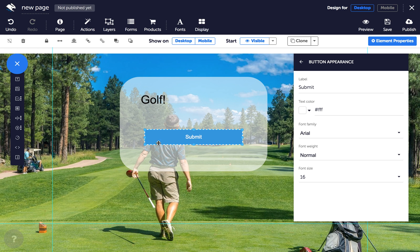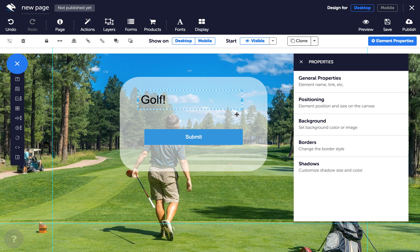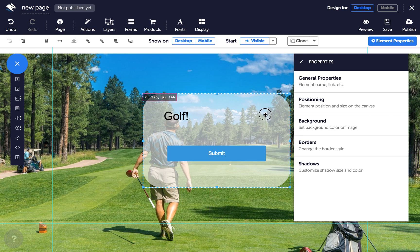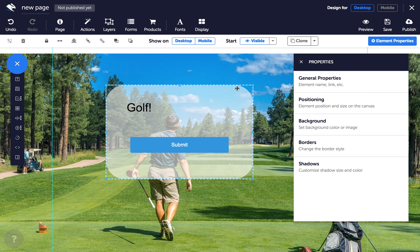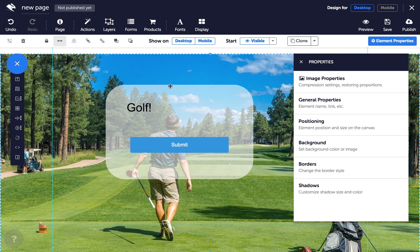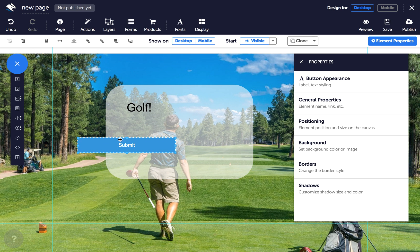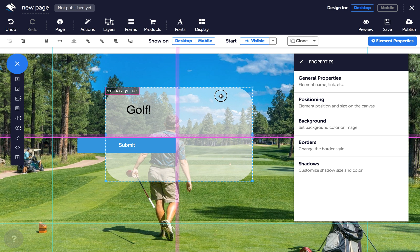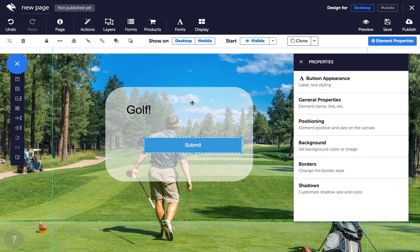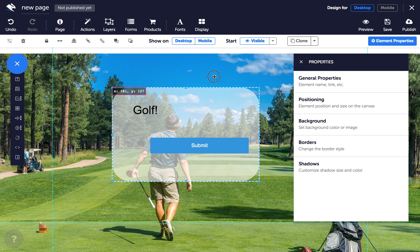If the boundaries of your elements are within the panel, you will be able to click and drag the panel around, moving the contents with it.